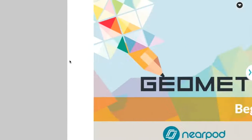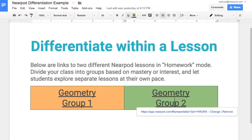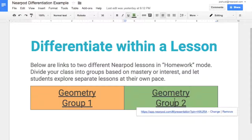The Group 1 lesson is a geometry lesson that's more for my beginning students. The Group 2 lesson is an advanced geometry lesson. It's also possible to share different Nearpod lessons based on student interests.